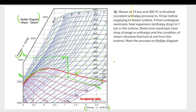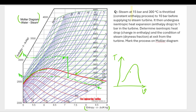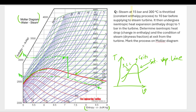In the T-V diagram of water, the axes are T and specific volume v. We have a constant pressure line, a saturated vapor line, a saturated liquid line, and a critical point. Within the two-phase region, you have sensible heat, latent heat, and sensible heat of vaporization.